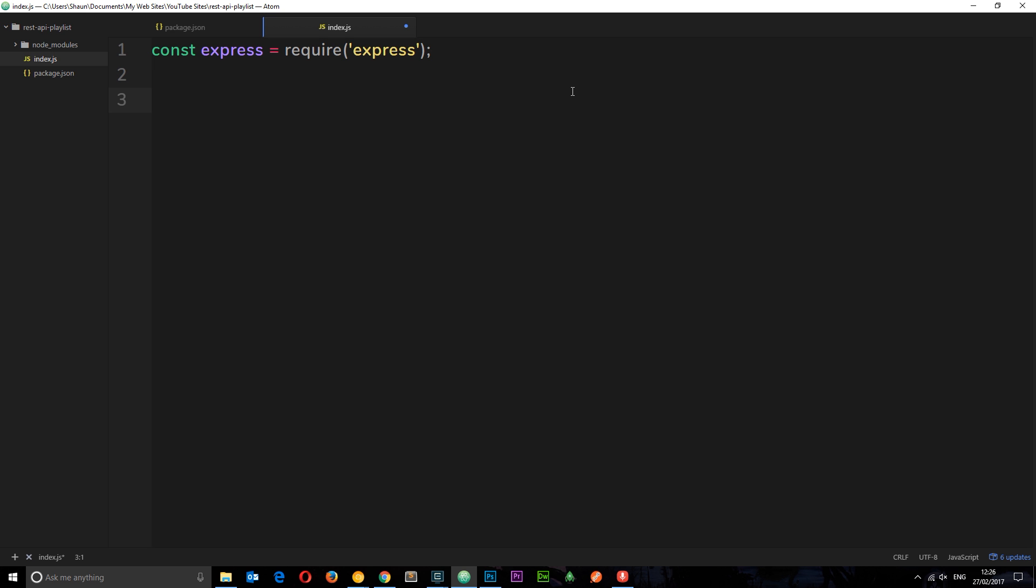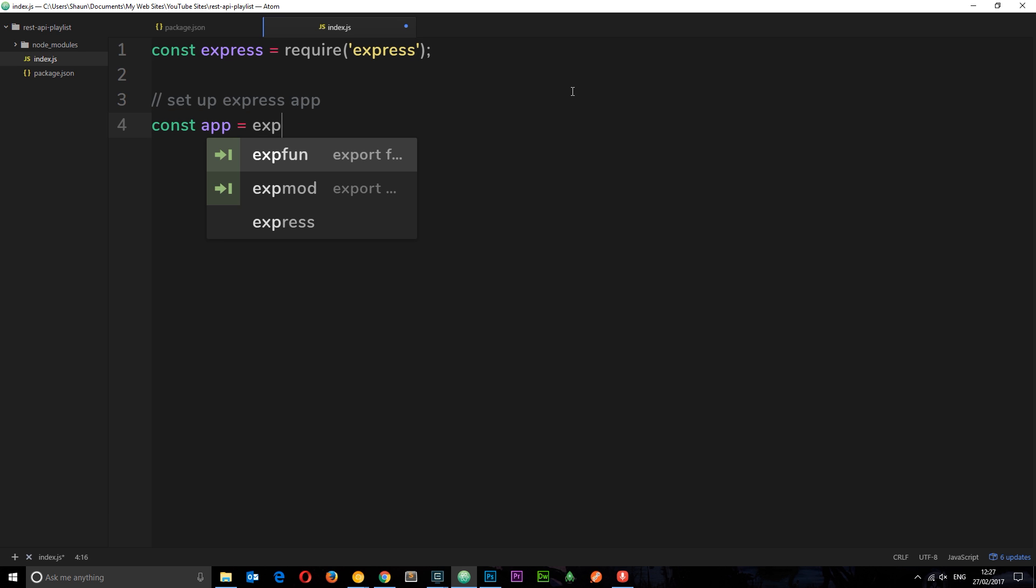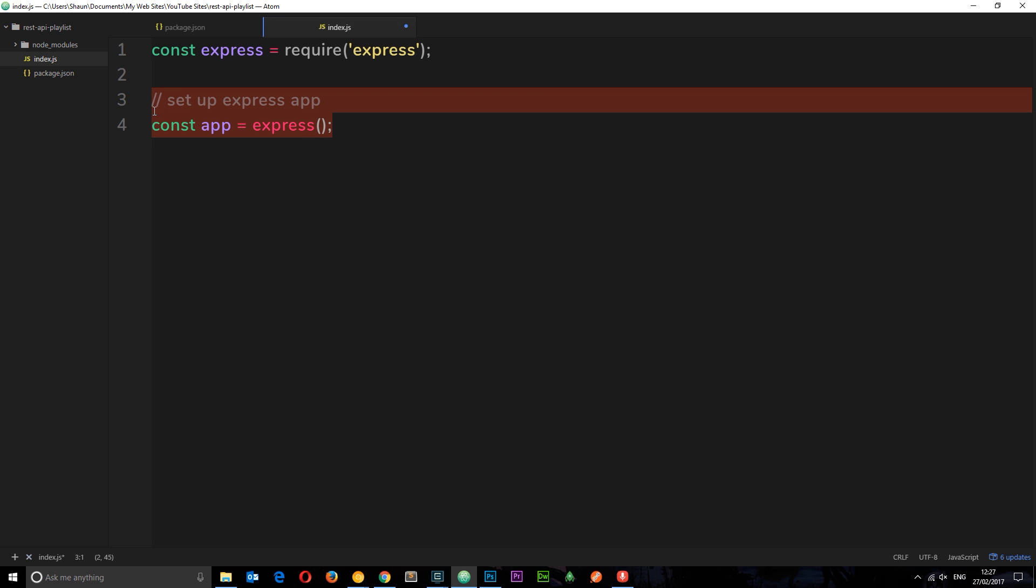So now we've done that we can use it and we can set up our Express app. We do that, first of all let's put a comment, we'll say set up express app. And then we can say const app, that's what I'm calling this app that I'm creating, and I'm going to set it equal to express and then the parentheses to fire that function. So this is going to do a lot of magic in the background now to create and set up our Express application.